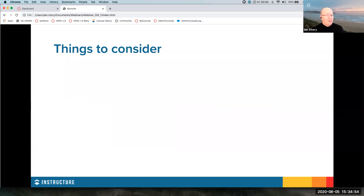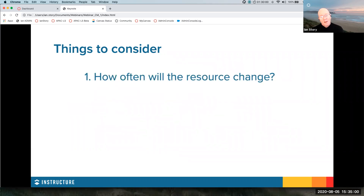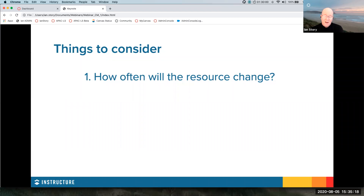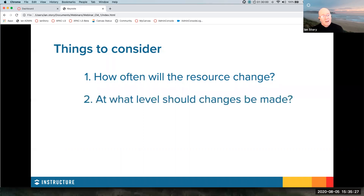There are a couple of things you should have in mind when thinking about content management. The first issue is how often is the resource going to change. If a resource isn't likely to change very much, it doesn't make sense to have a lot of copies loaded out in the hierarchy, because that means there are a lot of places you'd have to go to make updates. Things that change infrequently are generally better sitting higher up in the hierarchy because they're easier to change and roll out.